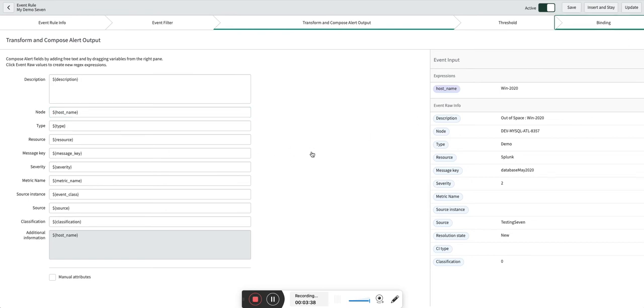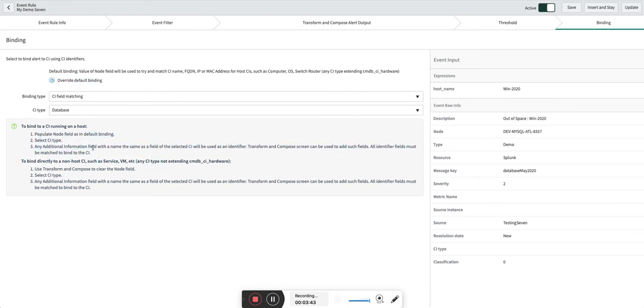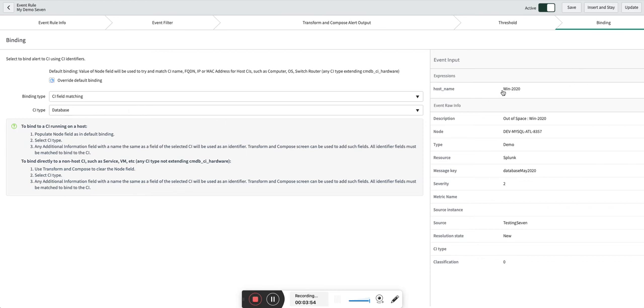Let's go to the CI binding rule again which I just showed you, and you can read this properly where it says the node field should be populated with the default binding. That's the reason I wanted to use the default binding to populate the node field.